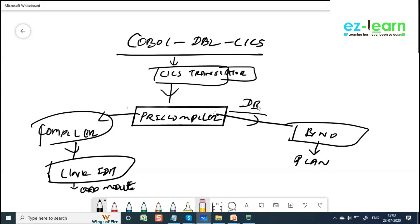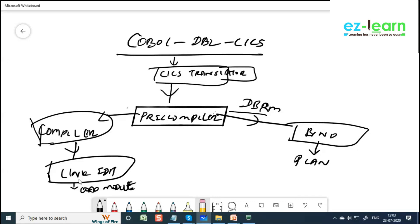DBRM is going to bind and create a plan. And here the COBOL compiler is going to check for COBOL syntax errors. Link edit is going to link all the load modules, like ILBOA BN0, whatever if you have, they create load module. If you have any CICS command errors, you have to come and see here.